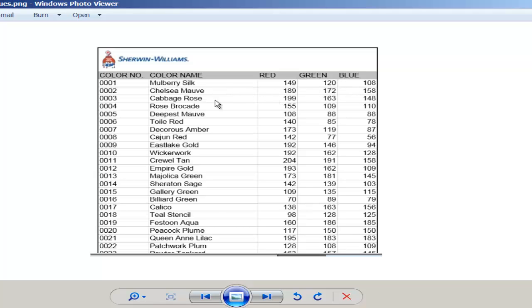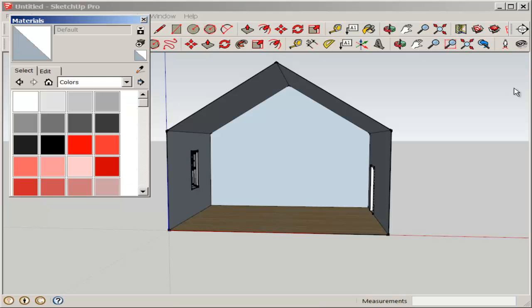Here's a Sherwin-Williams chart with all their RGB values. Let's add Mulberry Silk.